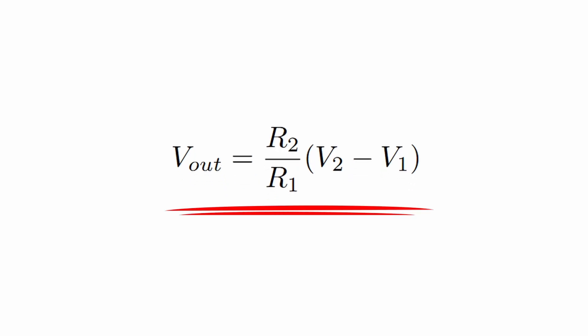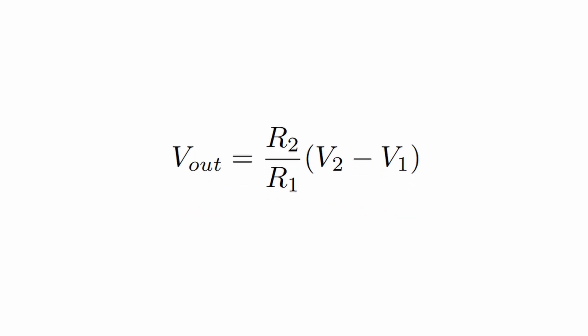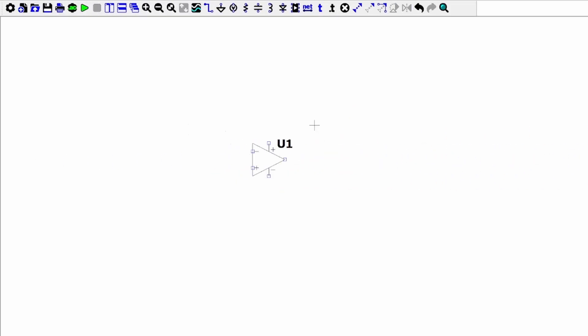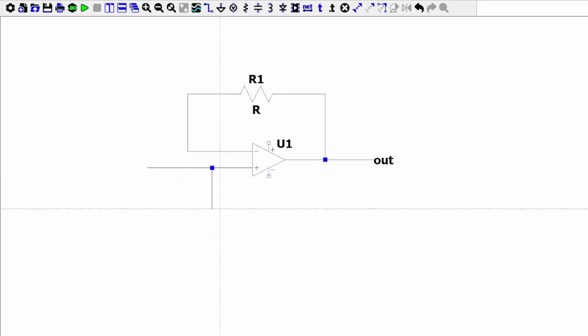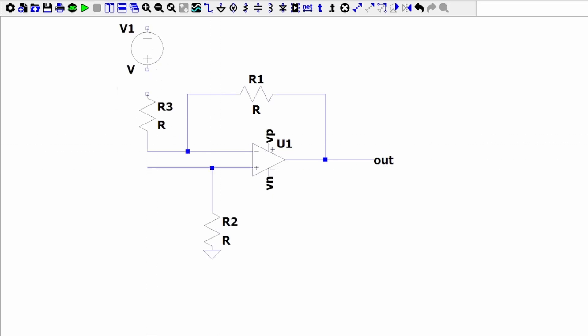If we set R1 equal to R2, then the voltage output is just V2 minus V1. Now that we have our gain equation, we can begin designing our differential amplifier.